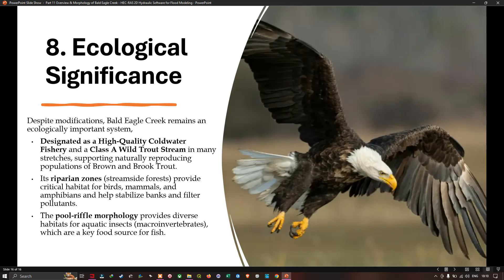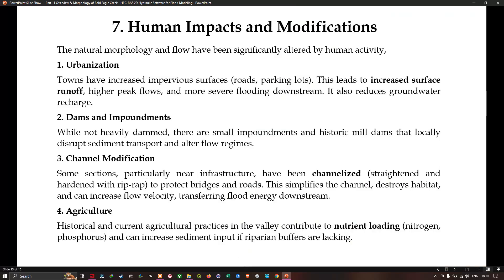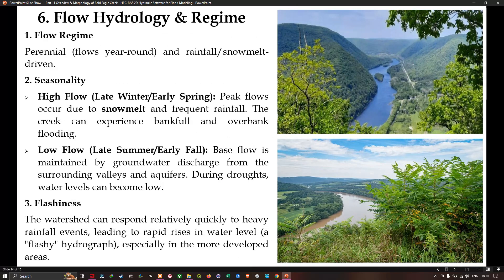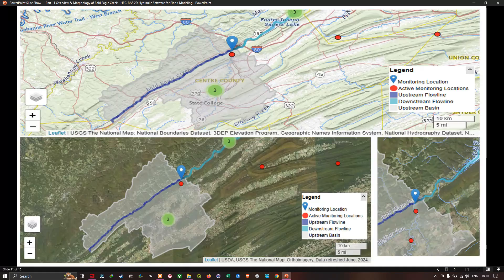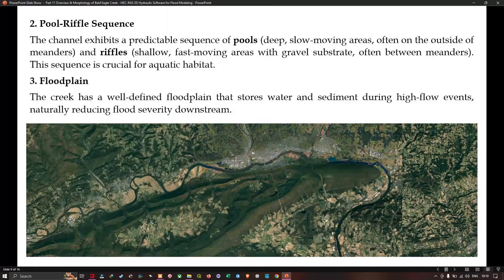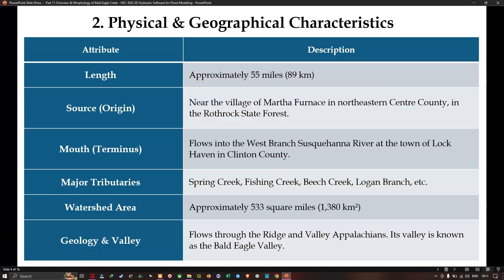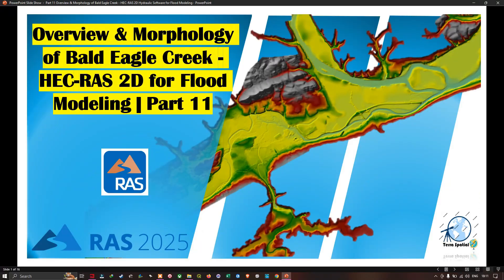In this video I have shown you the overview and morphology of Bald Eagle Creek using HEC-RAS 2D for flood modeling. In the next video I'm going to show you how to create a channel line in HEC-RAS 2D for flood modeling. Thanks for watching — make sure you subscribe to our channel and give us a like. See you in the next video.